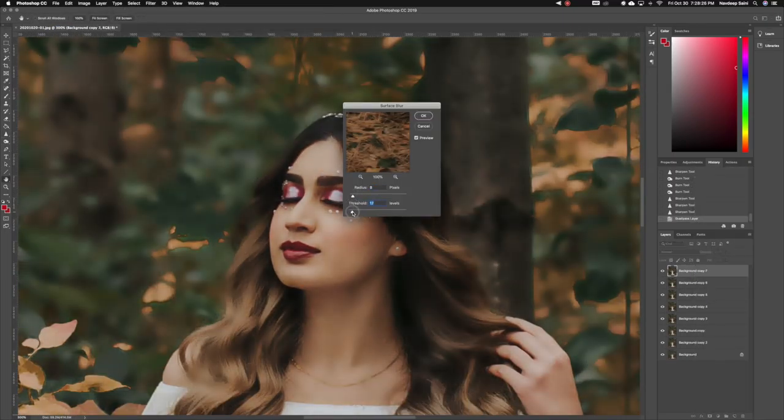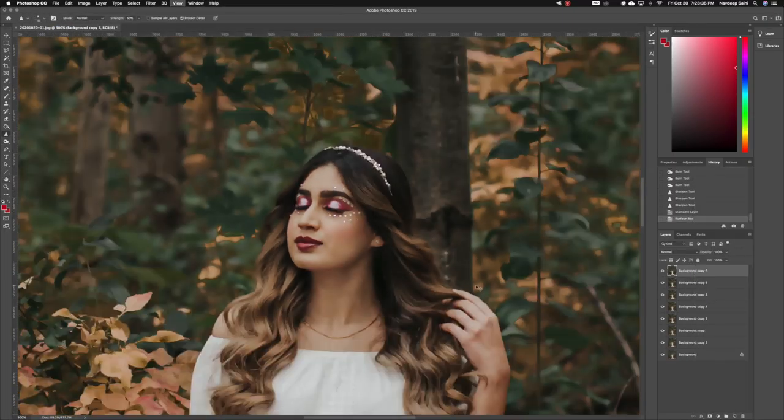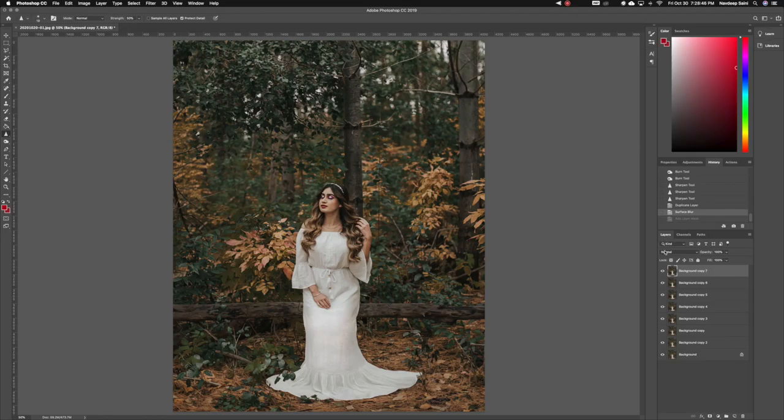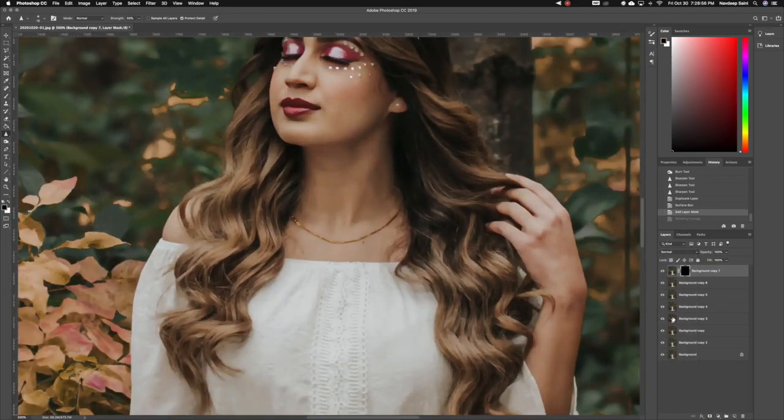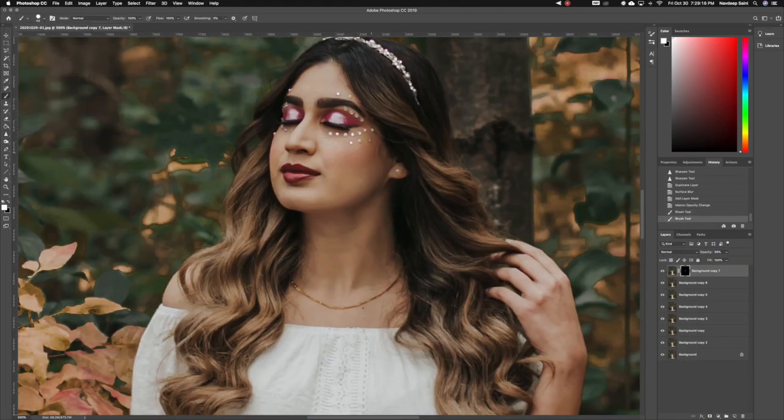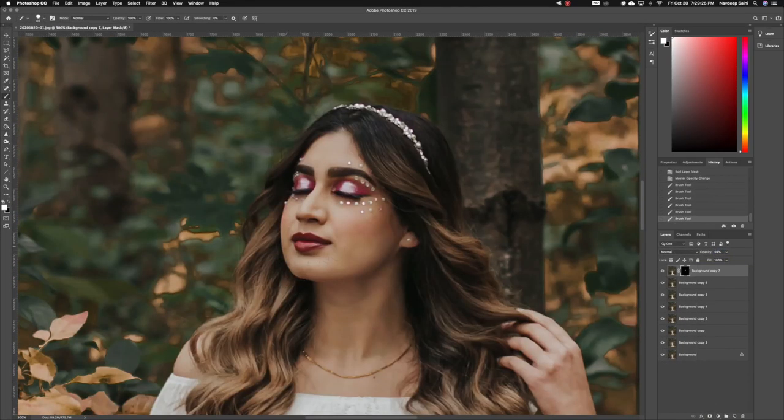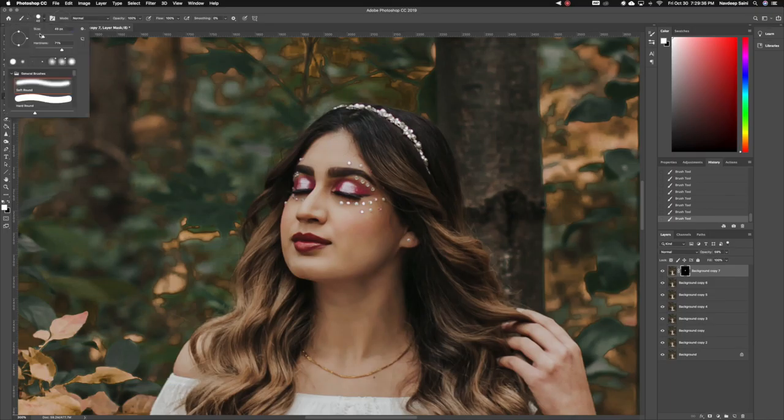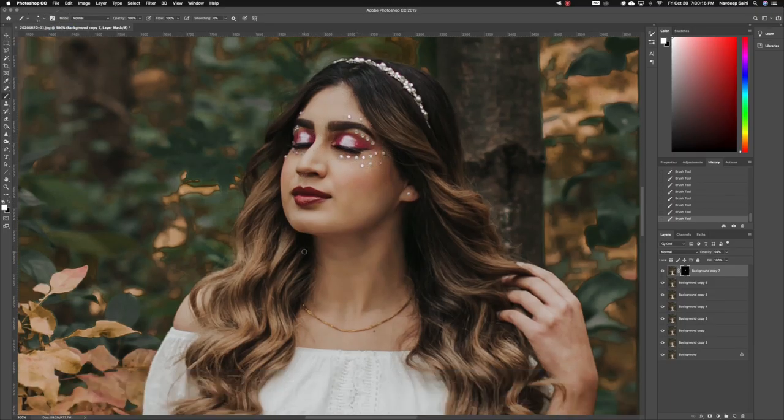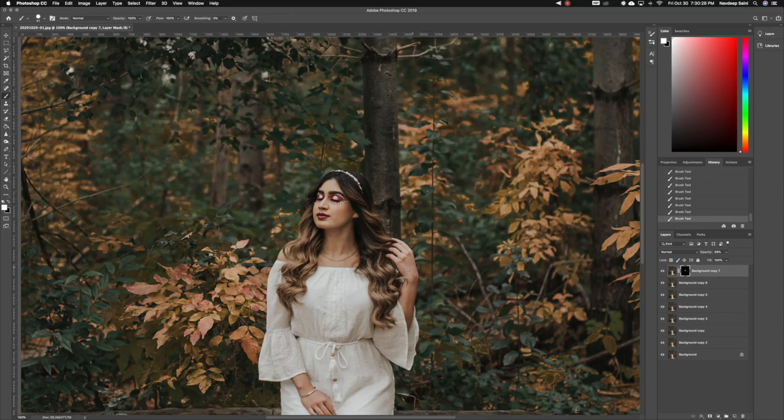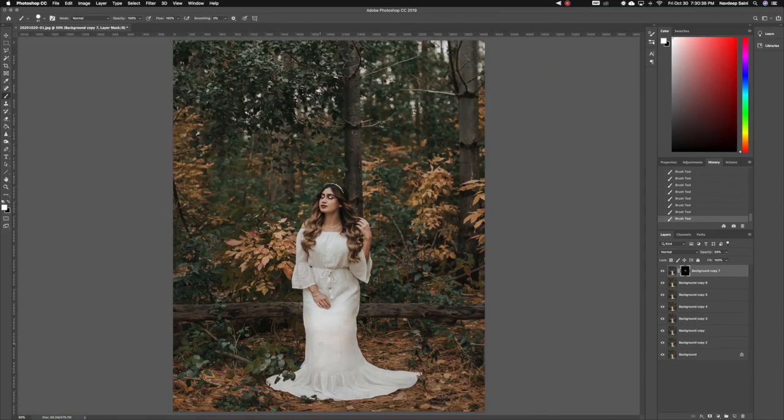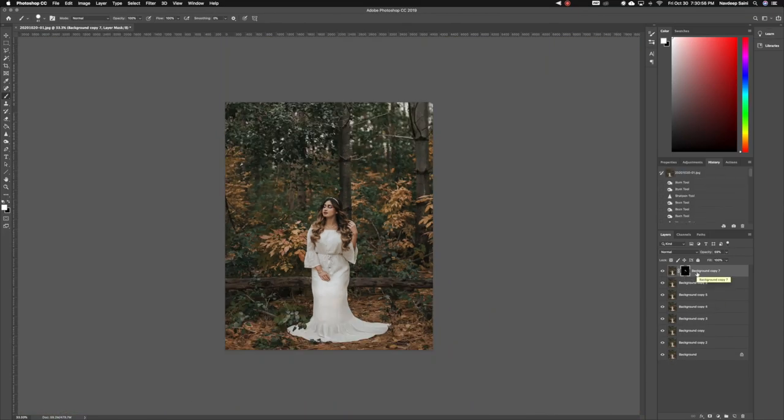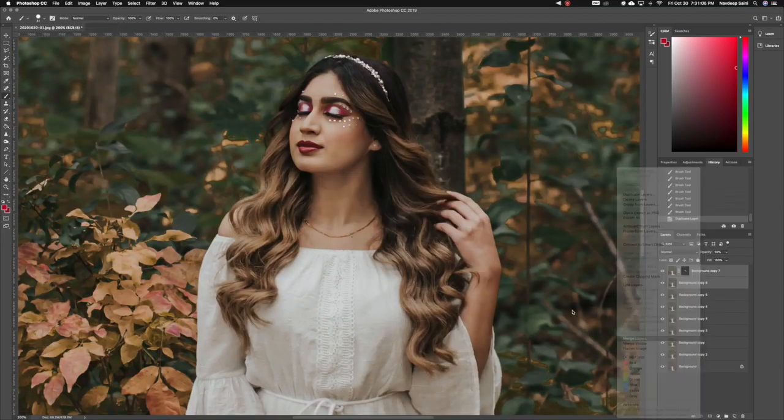Next step is to skin smoothen, so what I usually do is I create another layer and go to surface blur, keeping the radius at 5 and threshold at 10, then create another layer mask, then take the paint brush and paint over her skin so only the parts of her skin are actually smoothened and not the entire image.